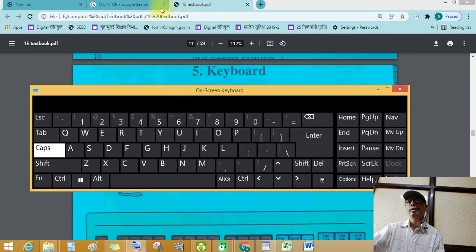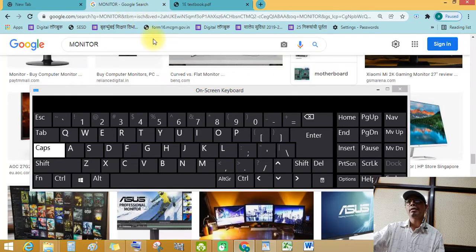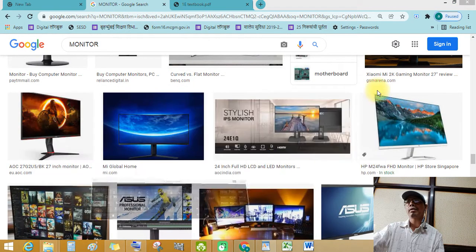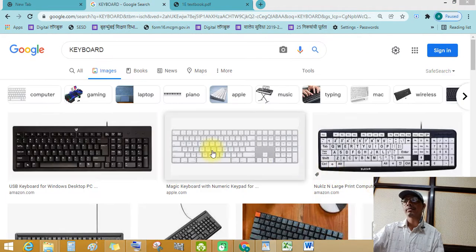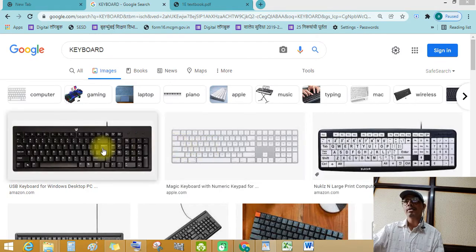Let's see. See students. Different types of keyboards.